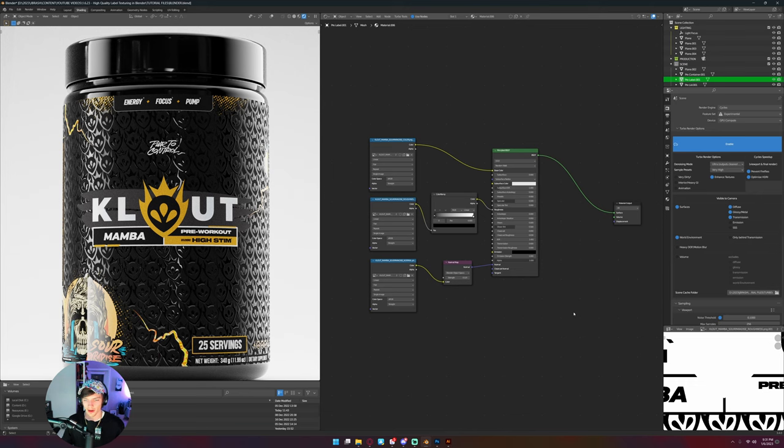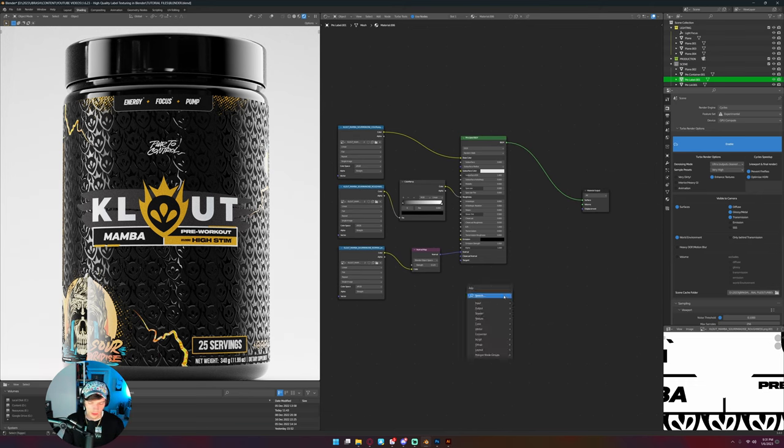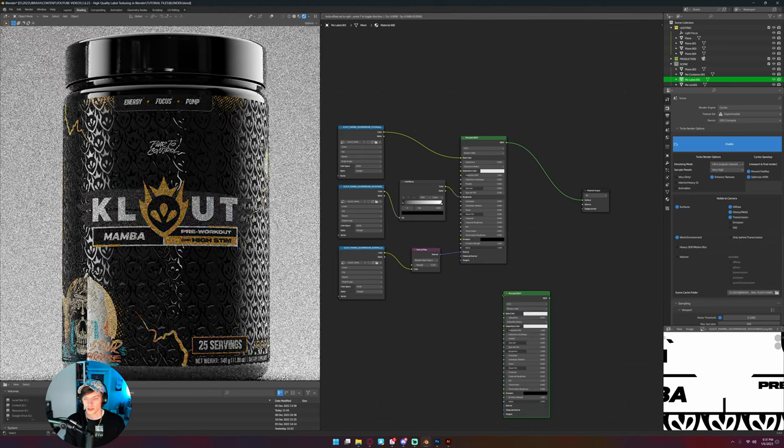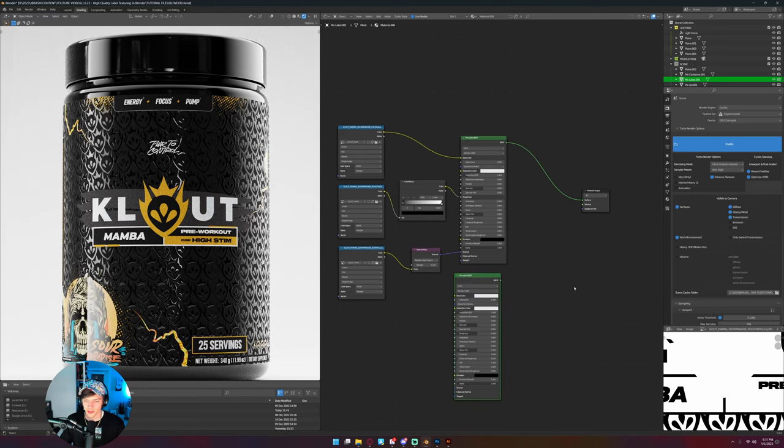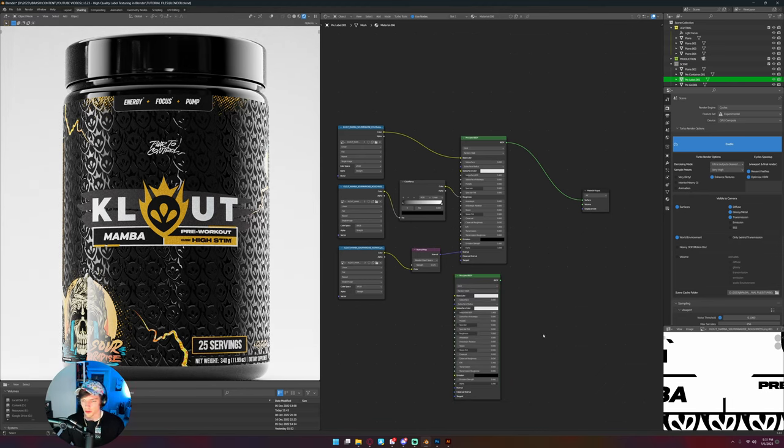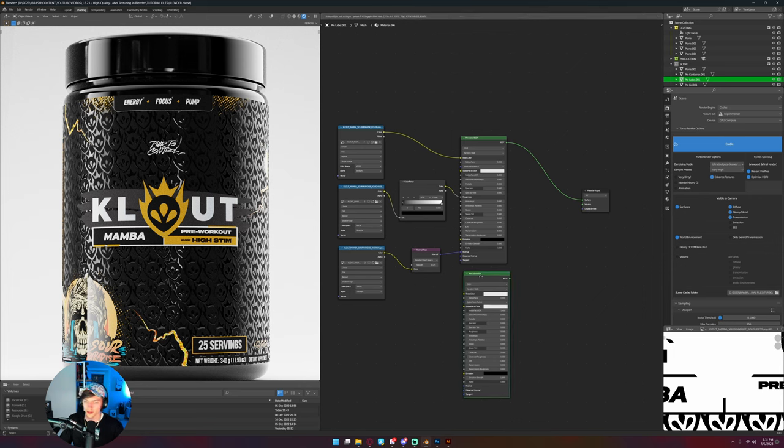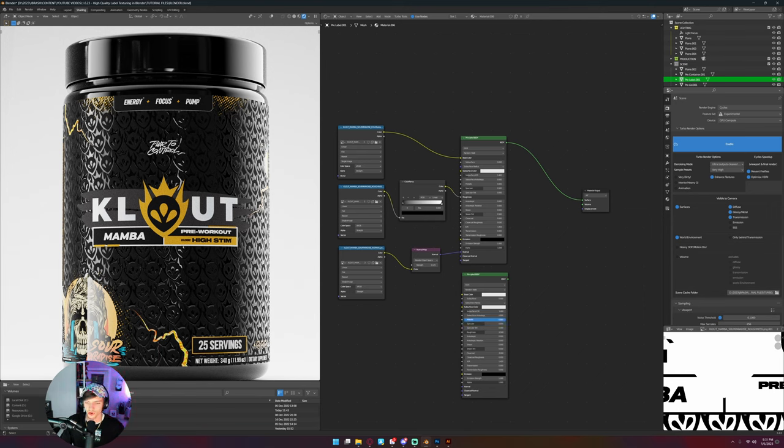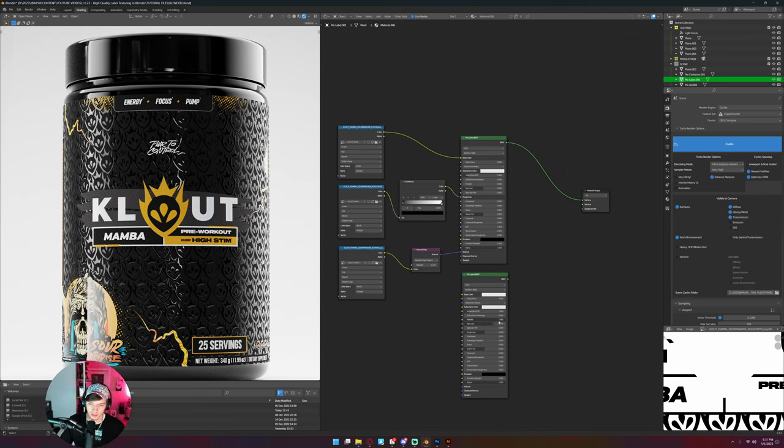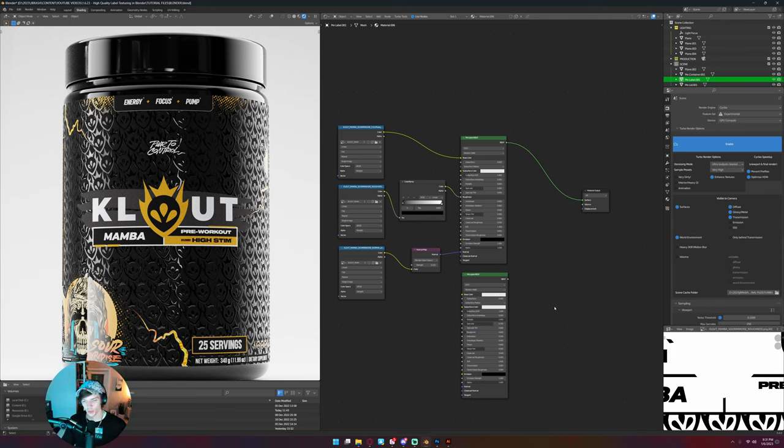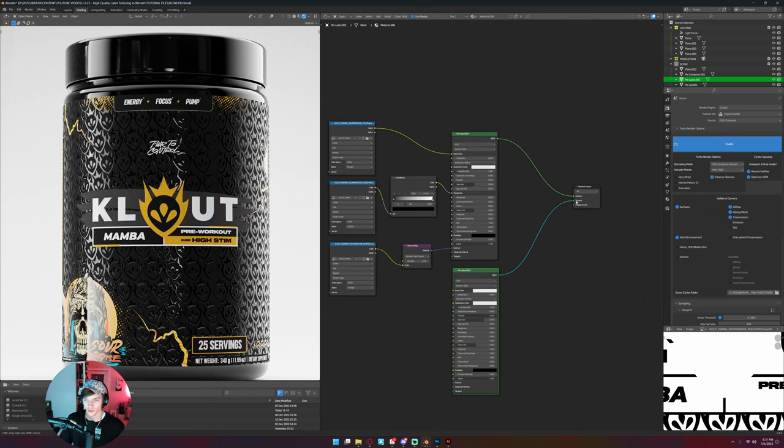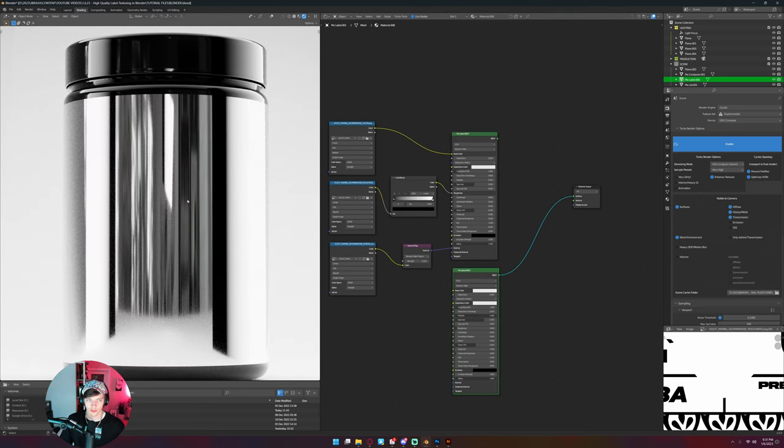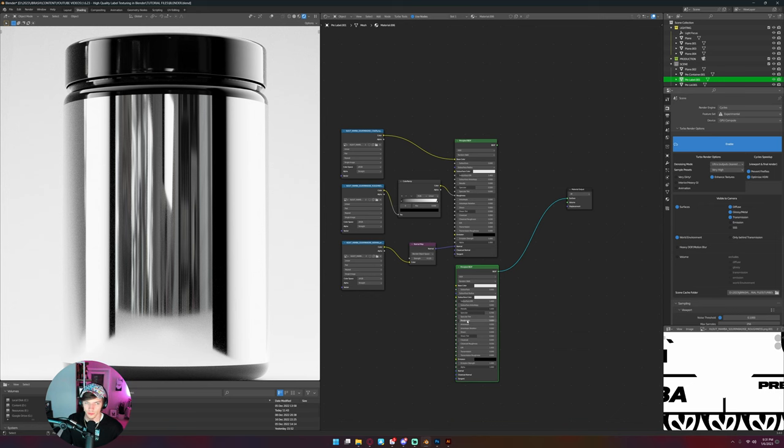So how we're gonna do that is we're gonna add in another principled BSDF. You can add in emissive textures or something like that, you can just add in emissive. But I need to make chrome, so I'm gonna go metallic all the way up, specular 0.7, and then roughness on 0.05 because it's not perfectly reflective per se. But if I just connect this to my surface, you can see more or less this is what a chrome layer on a label would look like.